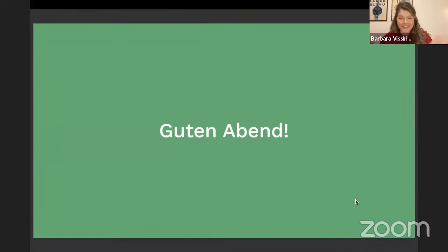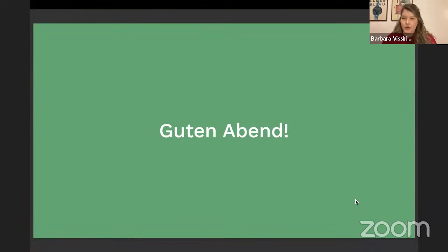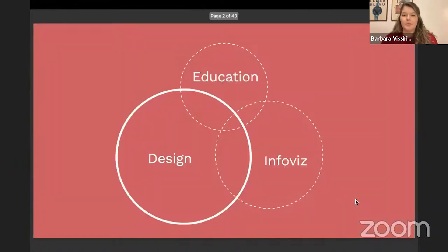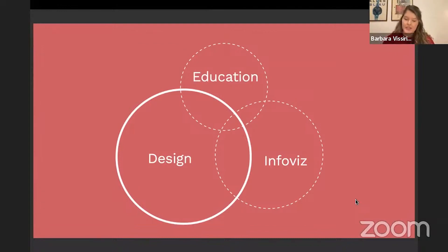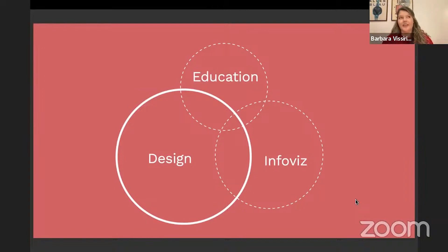Hello everybody, or guten Abend. My name is Barbara Visserini. I'm based in Berlin, Germany, and today I'm going to talk a little bit about my project. But before that, I wanted to explain who I am and what I work with. I currently work in different projects and my focus is always the design part, but I'm very interested in information visualization, data visualization, and also education, especially in the area of language learning.